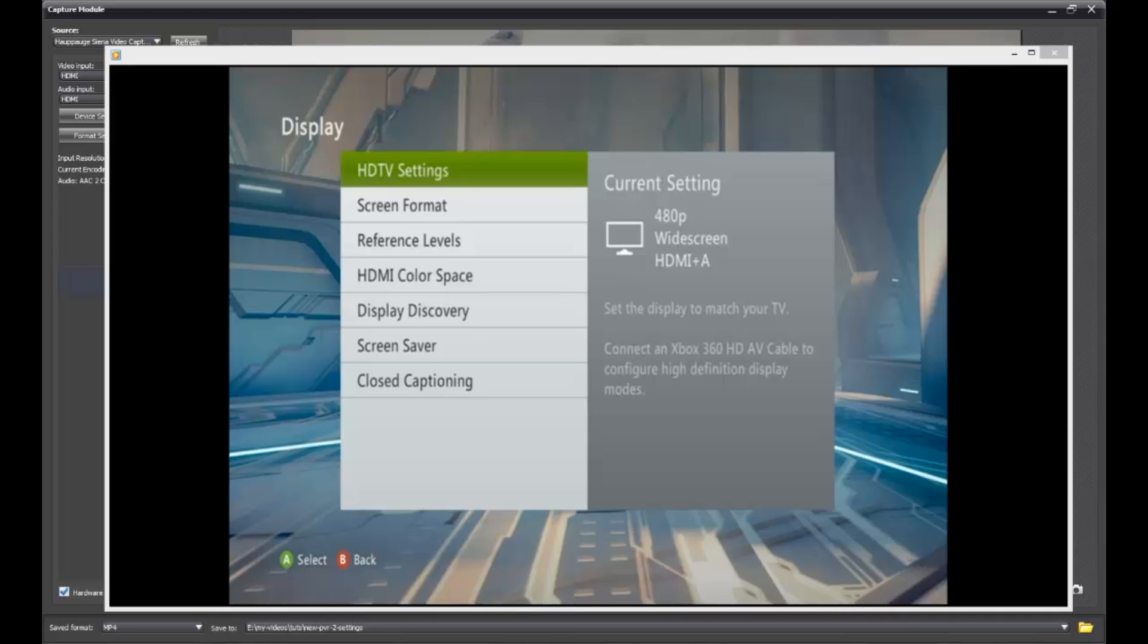Hey everybody, Confoundit here with the update to my Hauppauge HD PVR2 settings tutorial that I put out back in October.